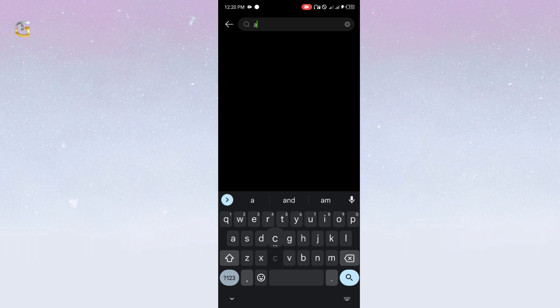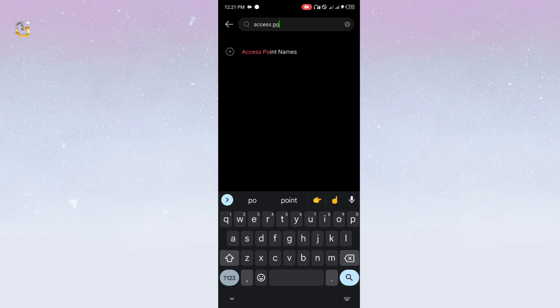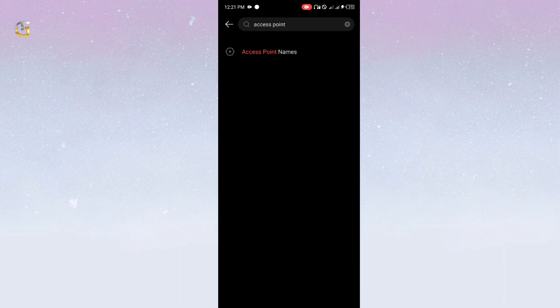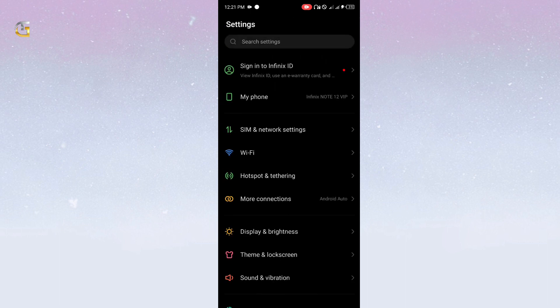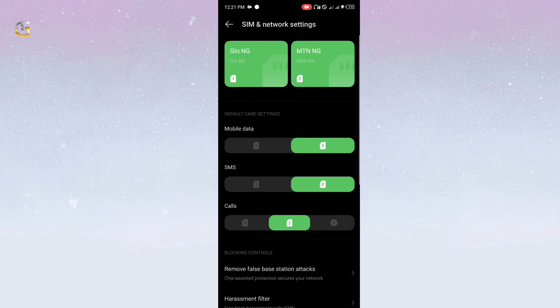Tap the plus button to add a new APN. This navigation may not be the same on your device. You can simply search 'access point name' on your settings search bar to get it easily, then tap the plus button to add new APN settings.